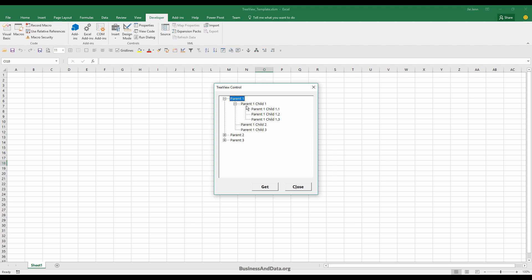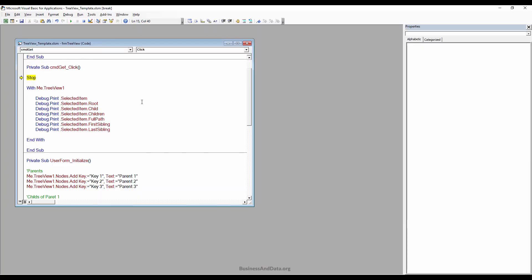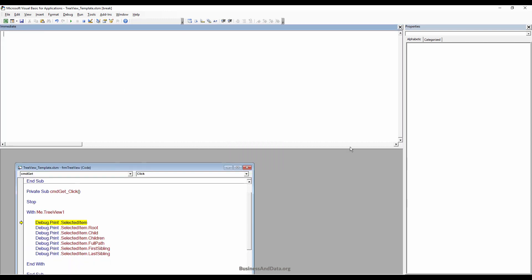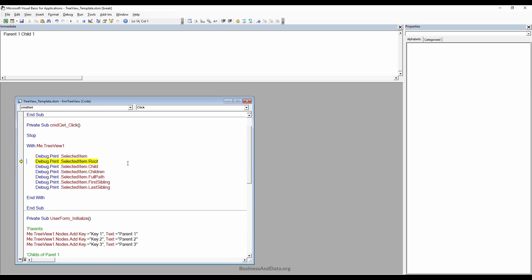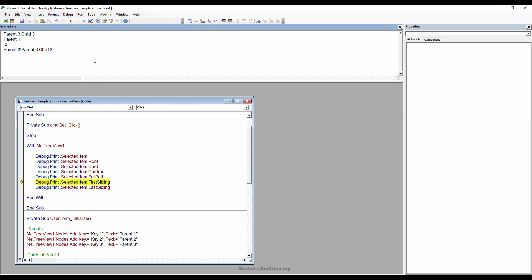Let me click on Parent1 Child1 and click Get, then step through each line. The SelectedItem prints the current node you are selecting. Root prints the parent name. The node I selected has zero children. FullPath prints the hierarchical layout separated by a backslash. Then FirstSibling and LastSibling.